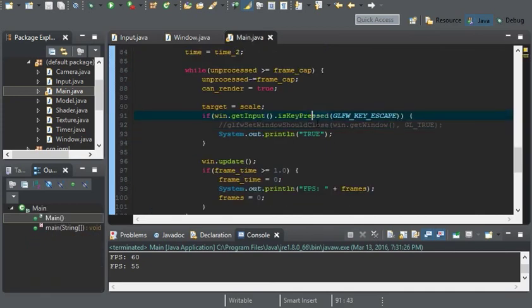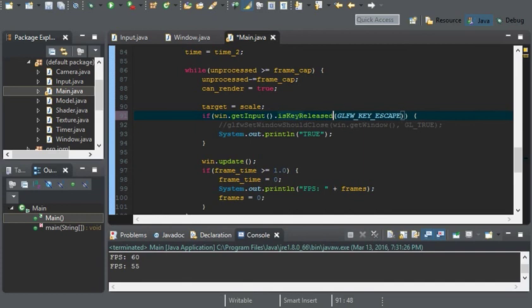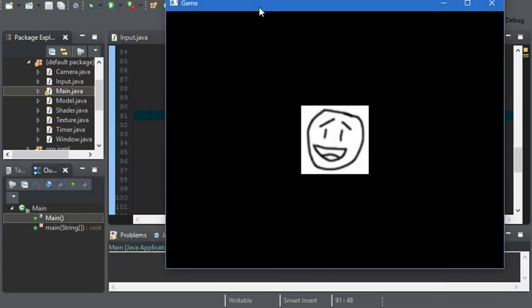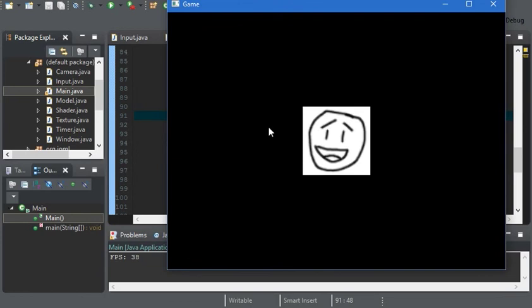So, if we change this to released, and run it, if we push down the button, nothing should be printed. And when we release the button, true.